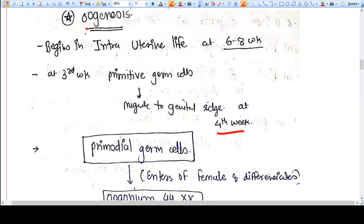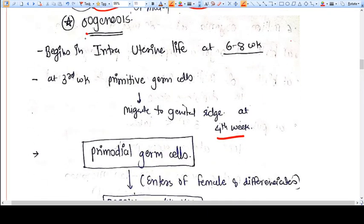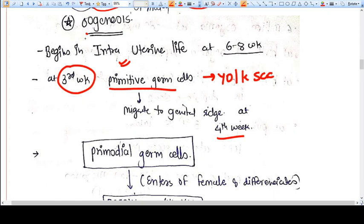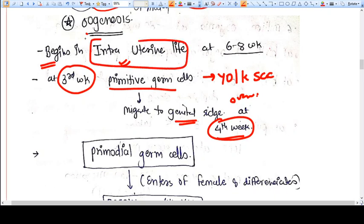In this video we are going to talk about oogenesis. Oogenesis is the process from which the oocytes are formed in the ovary. Every germ cell, whether it is a sperm or oocyte, comes from primitive germ cells. The primitive germ cells originate from the yolk sac, and from the yolk sac they migrate to the genitals — that is, the testis or ovary. Oogenesis begins in intrauterine life at six to eight weeks.